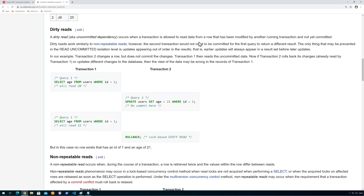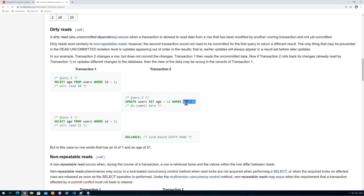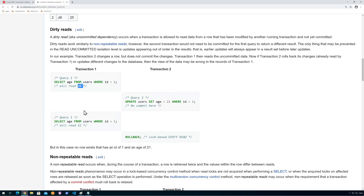A dirty read can occur when a transaction is allowed to read data from a row that's been modified by another running transaction. For simplicity, say this is one user using the system and this is another one. The first user selects the age from users where ID is 1 — it says 20. Then some time passes and another transaction updates users, setting age to 21 where ID is 1. So this transaction reads data twice but gets different results — that's what we call a dirty read.